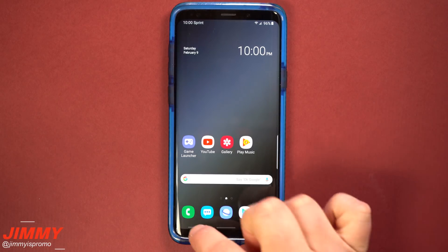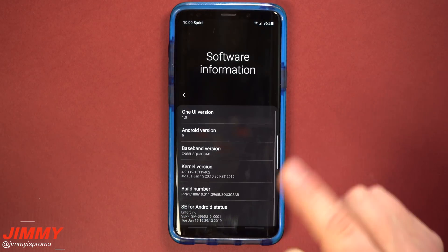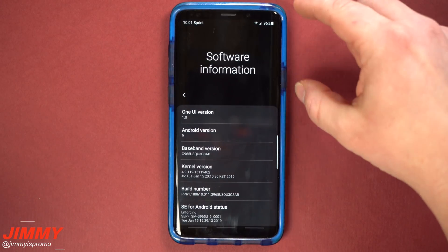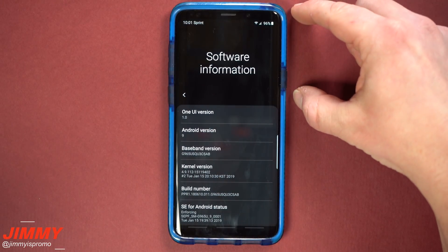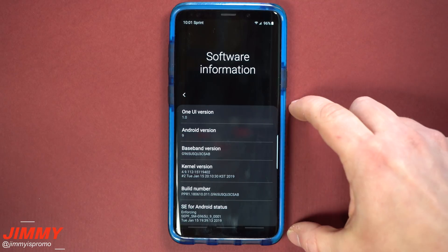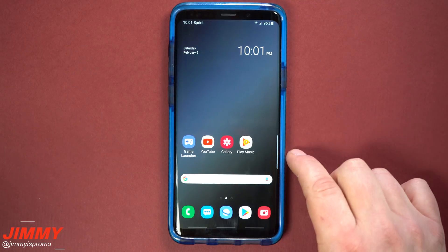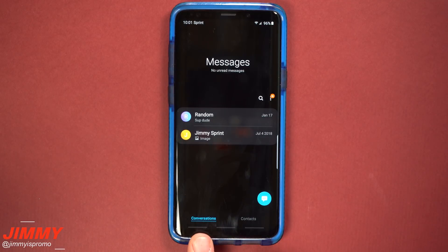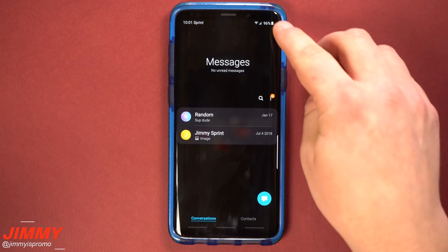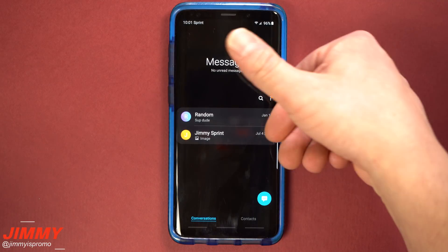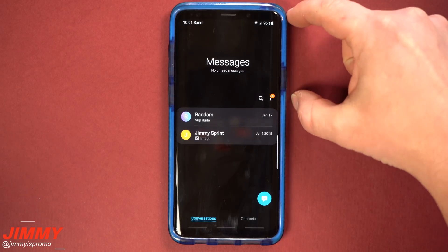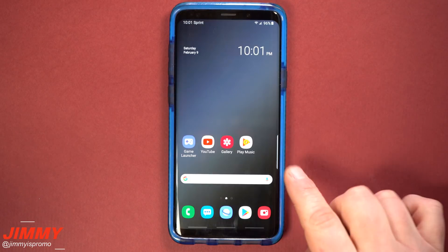One of the major changes with this update is the one-handed interaction. The very top of the screen is the visual portion and the bottom is the interaction. Inside of your messaging, your conversations and contacts are now listed on the bottom instead of the top, so you don't have to reach all the way to the top just to go to another contact or start a new conversation. Again, the very top is visual and the bottom is your interaction.